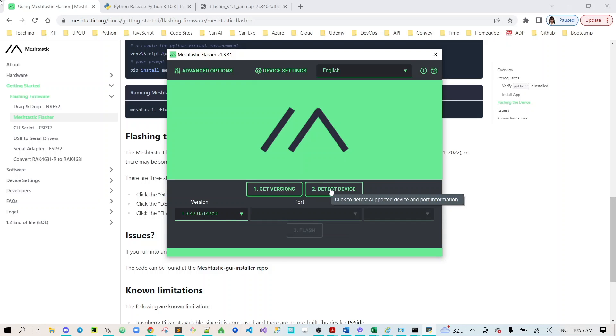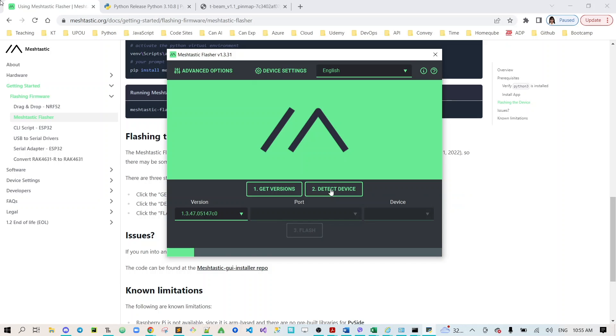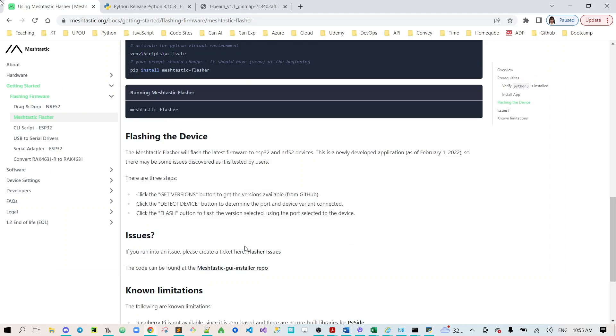Now the next step is to detect the device supported and port information. Let's click this, just wait for a little while. You can see here this is to determine the port and device variant connected.